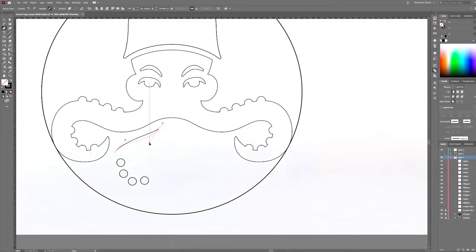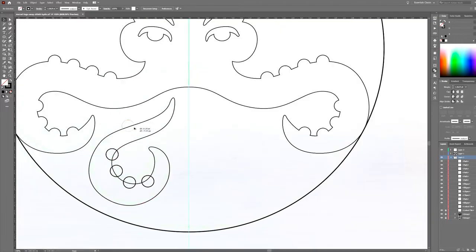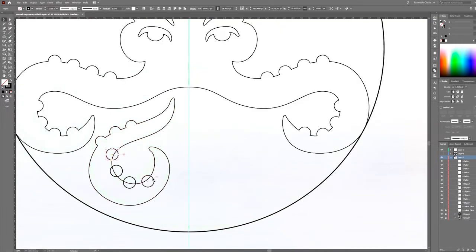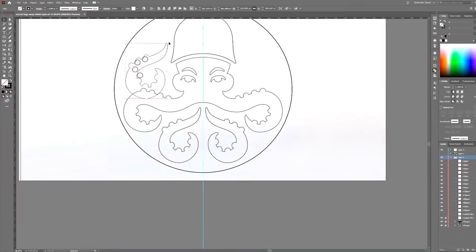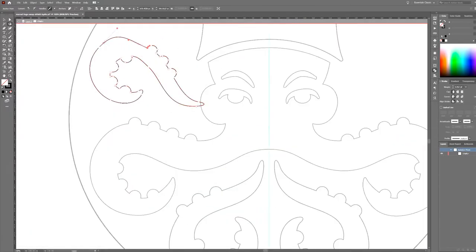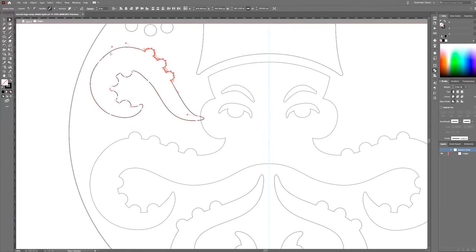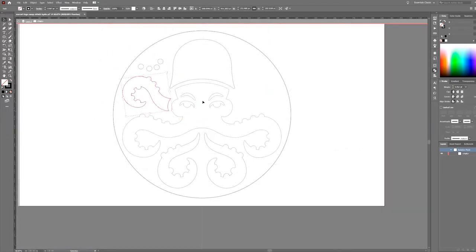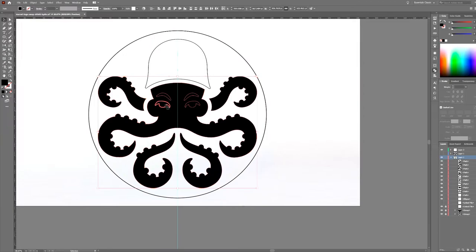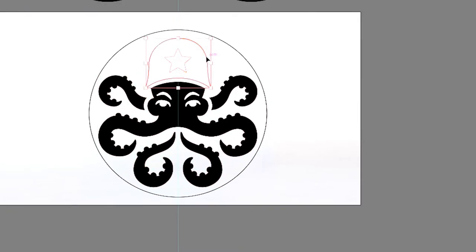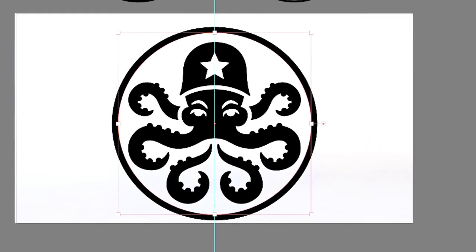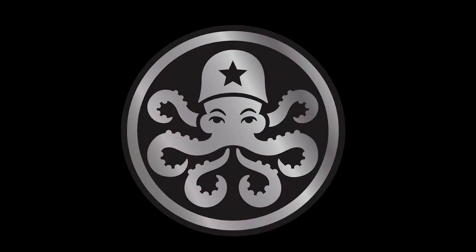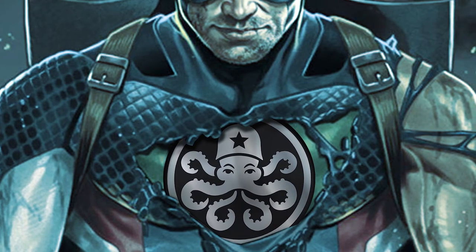Let's make another tentacle down here. Reflect that over. So I'm going to use this tentacle to create the last one. Let's start coloring in the shapes. And this is how Hydra might look if they were the good guys.